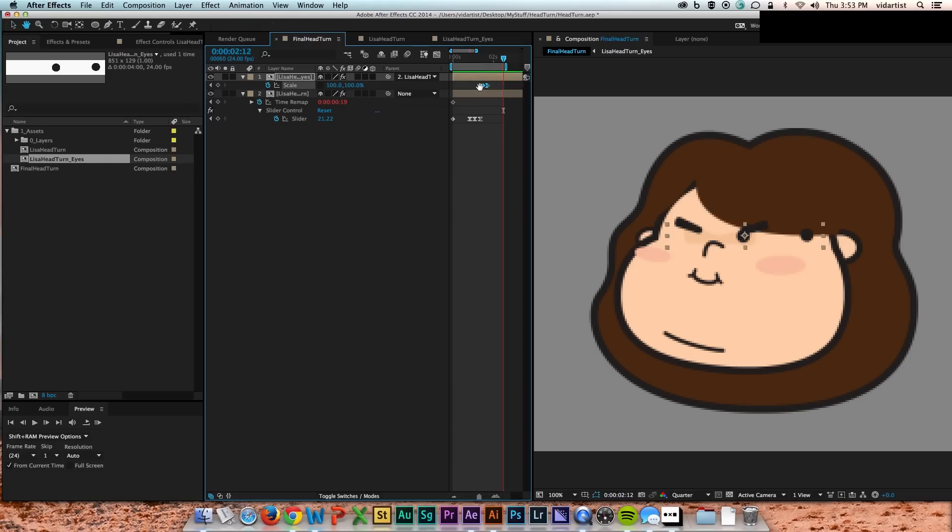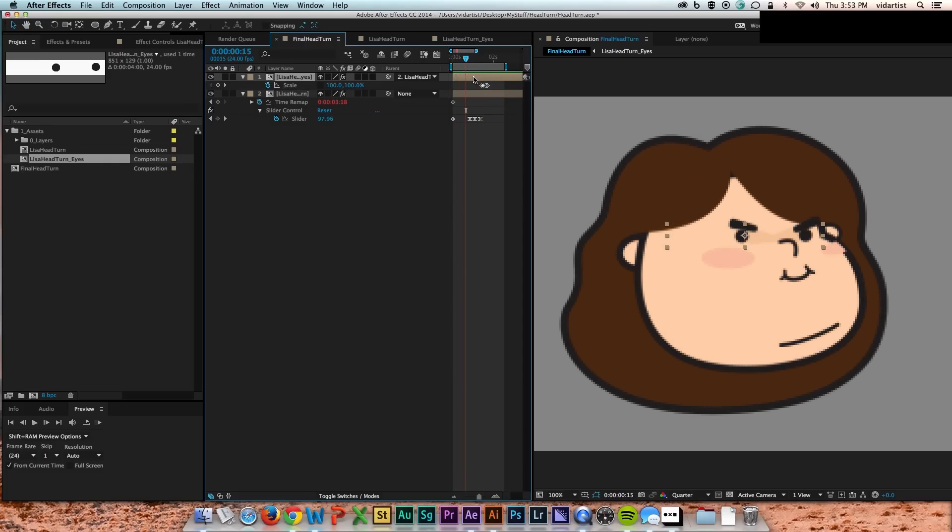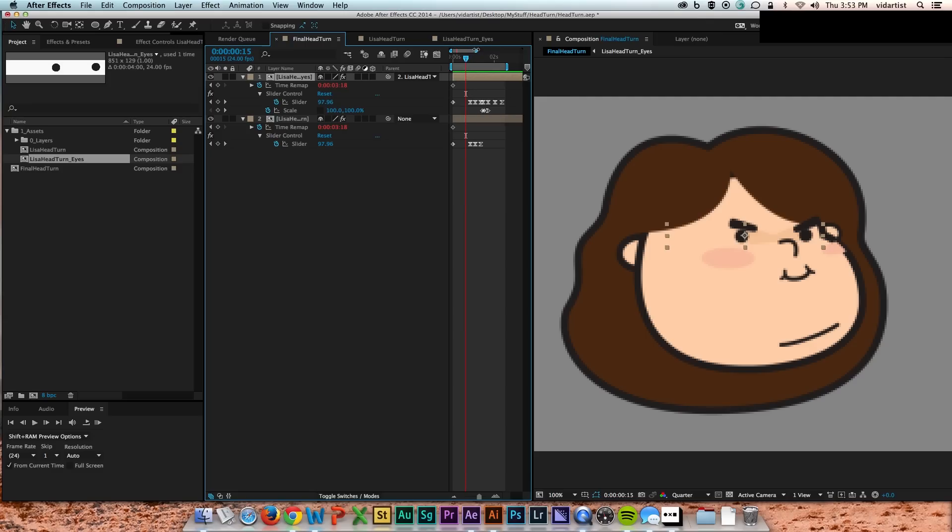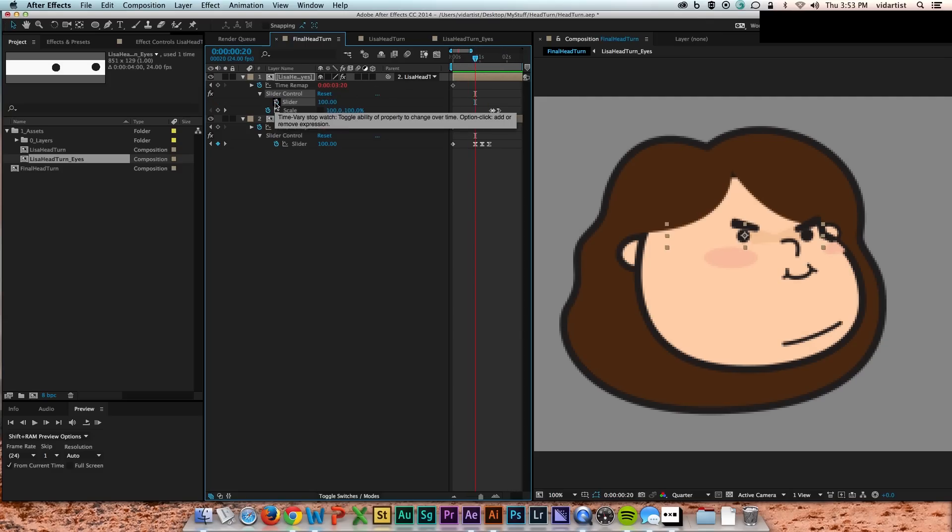As you can see, the eyes are acting wonky right there, and that's because I haven't deleted the keyframes to their slider control. They still have the same keyframes that the head comp did because I just duped it.